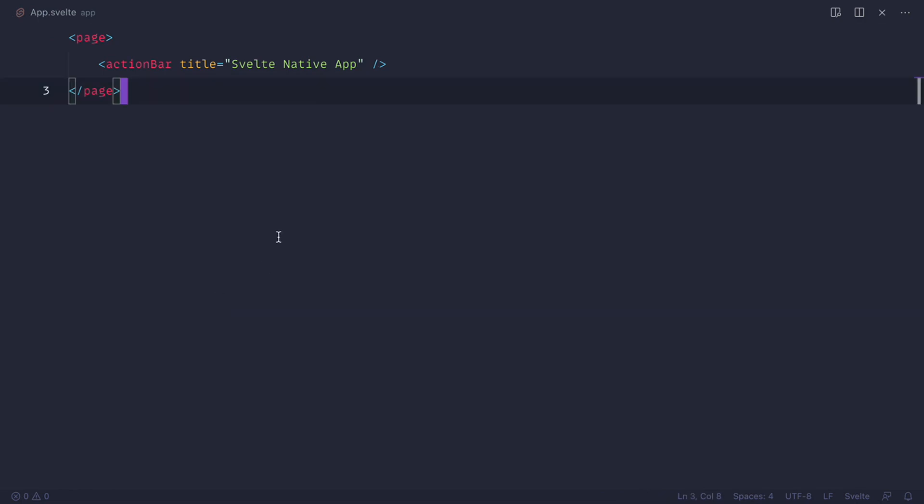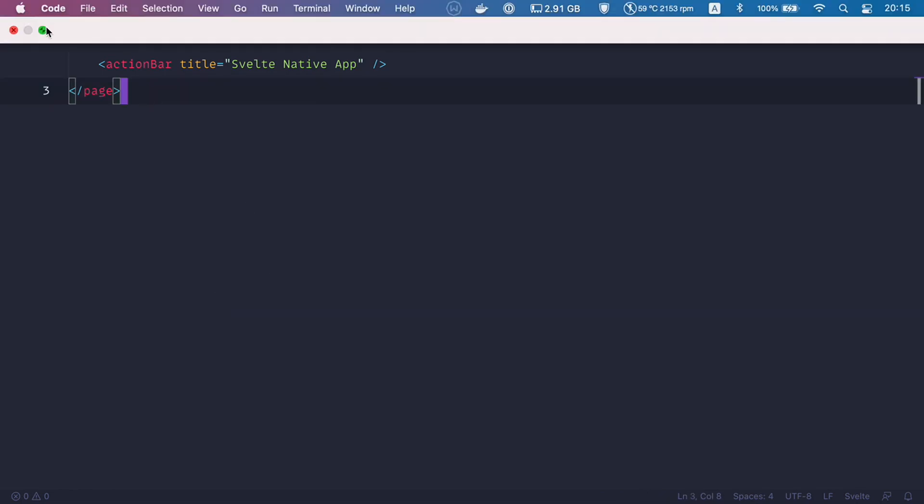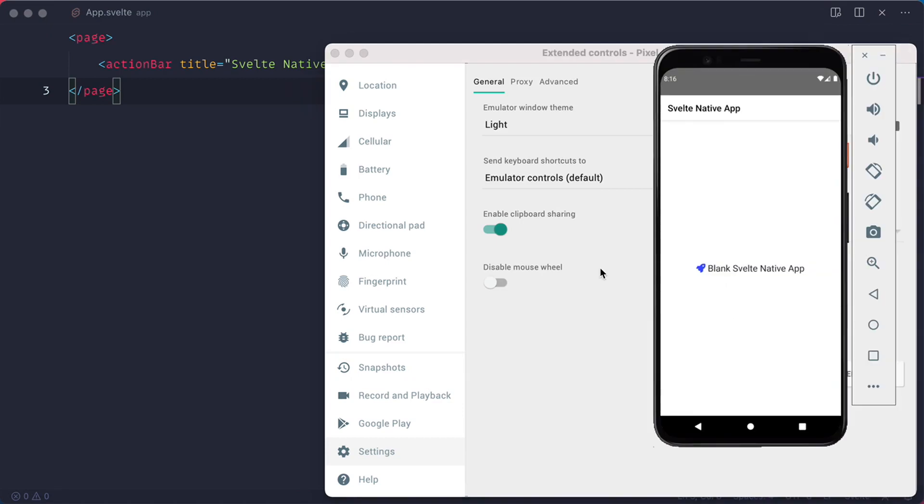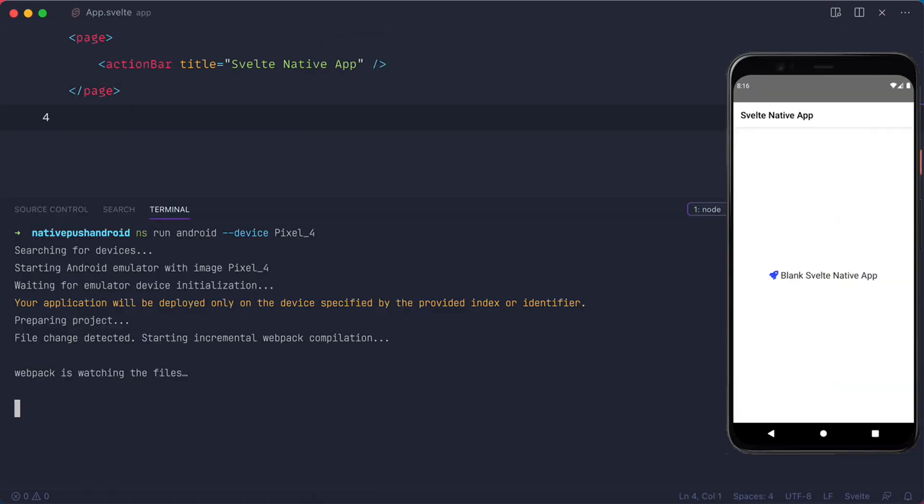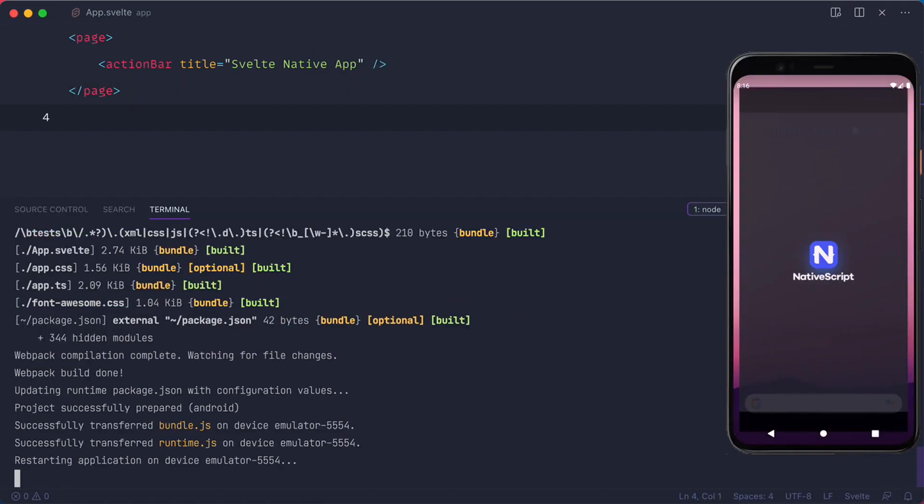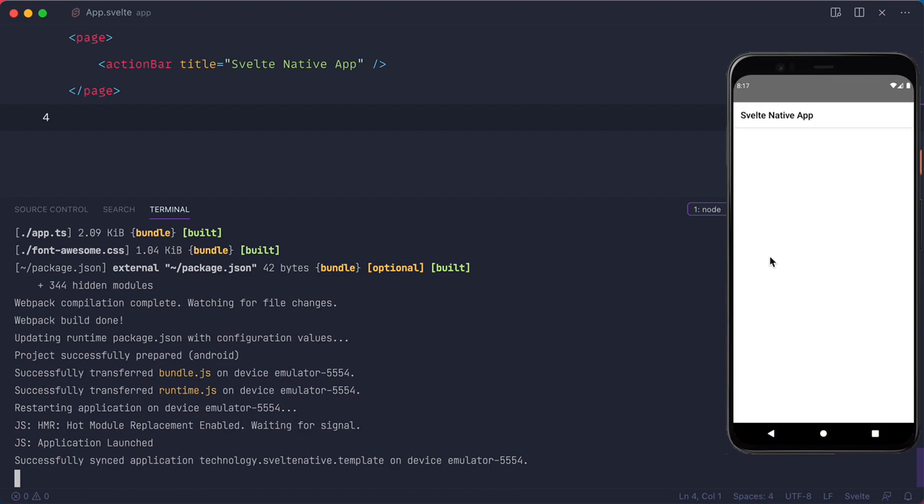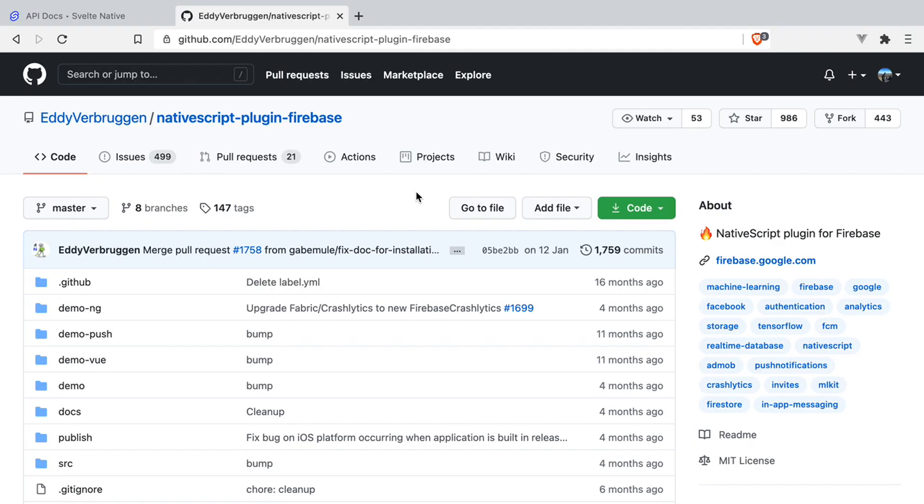Let me just bring the simulator so we can follow what's happening and make it float on top. Let's go to our terminal, restart the app, and we should just see the action bar and the empty page.